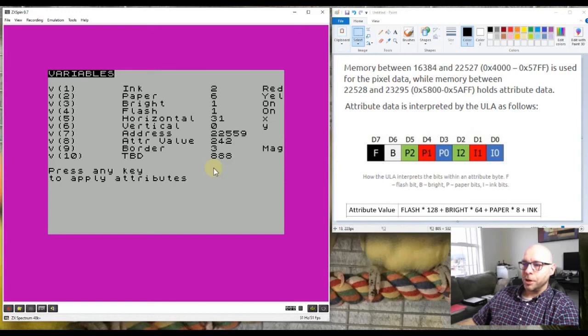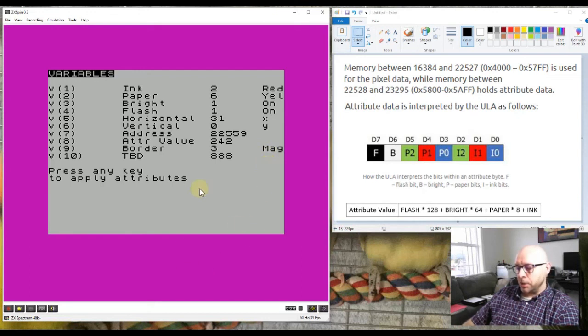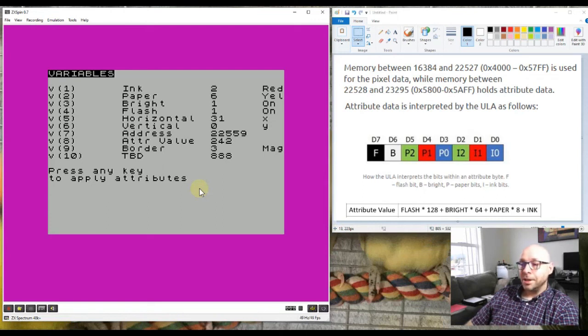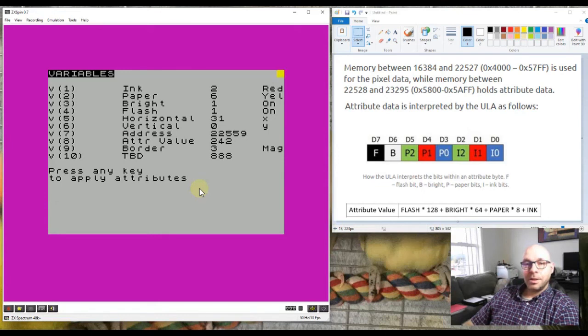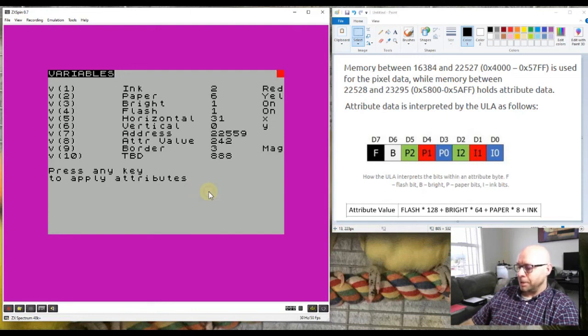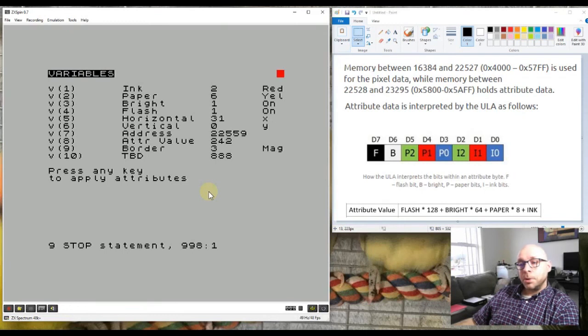If I see a variable that has a value of triple eight, I'll know that it hasn't been assigned properly in the program. We also have the border value which has a value of three, which should be magenta. It's already magenta, so now if I press a key the border should stay magenta and we should see a flashing block on the top right of the screen which should flash between red and yellow. I'll press a key here and there we go, flashing red and yellow block at the top right of the screen just as we would expect.